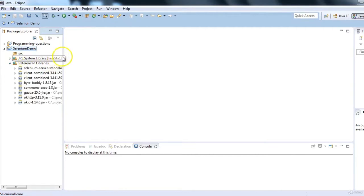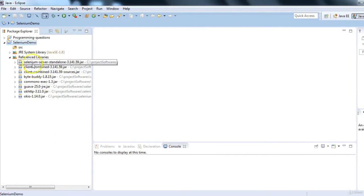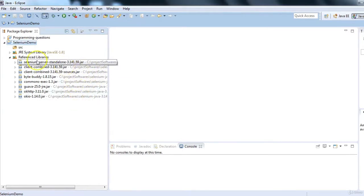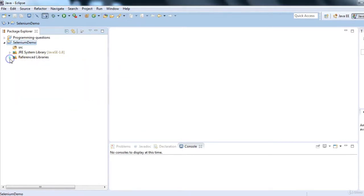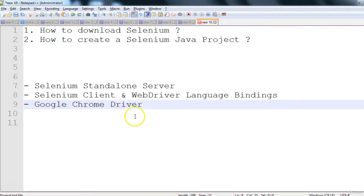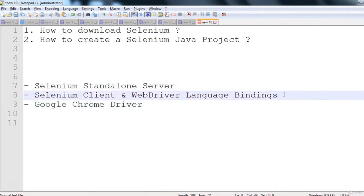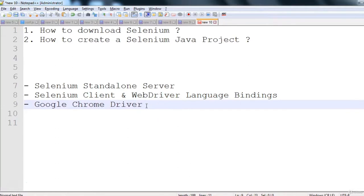Click Apply and OK. In the Referenced Libraries section, if you expand it, you will see all the jar files are added to your project. These are all coming from the location where you downloaded the Selenium files. Now, we have also downloaded three things: Selenium Standalone Server, language bindings — added as jar files — and Google Chrome Driver.